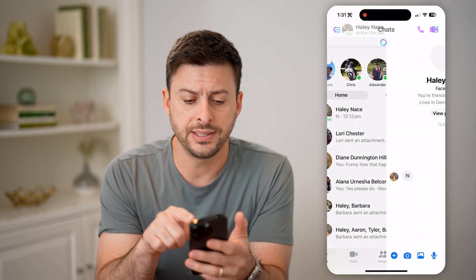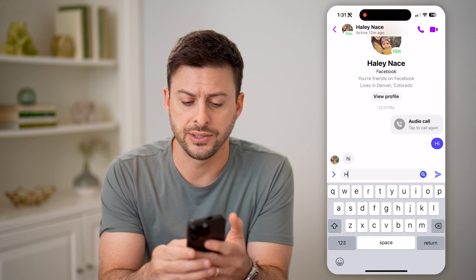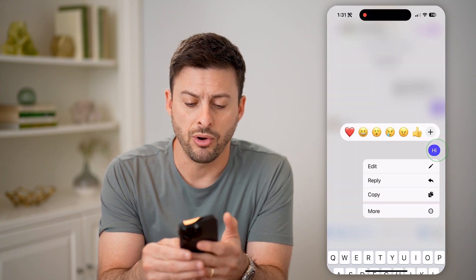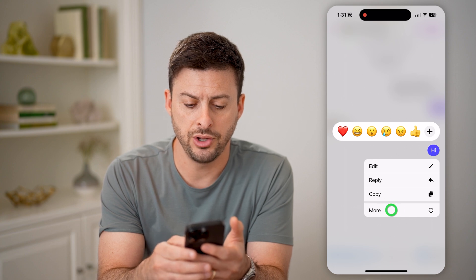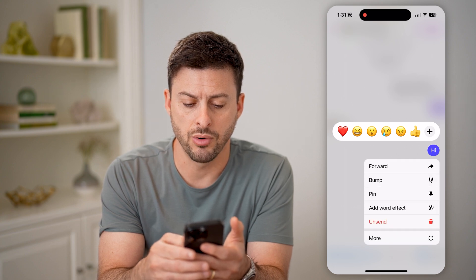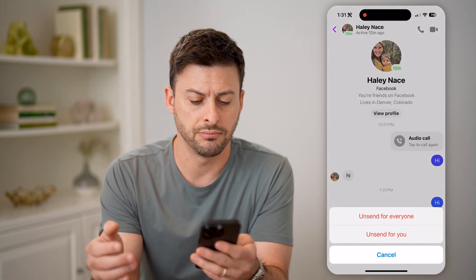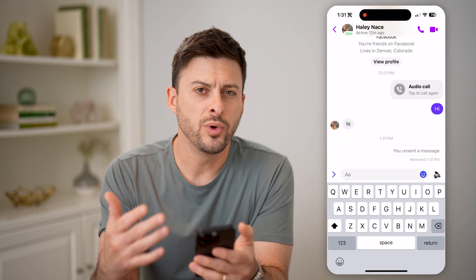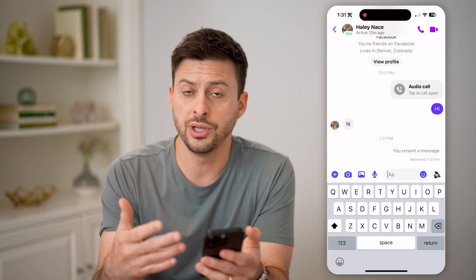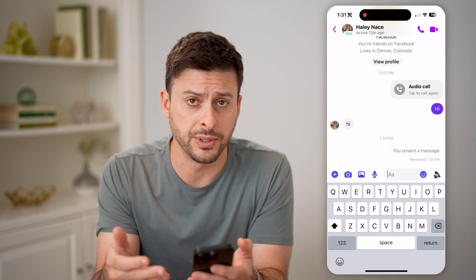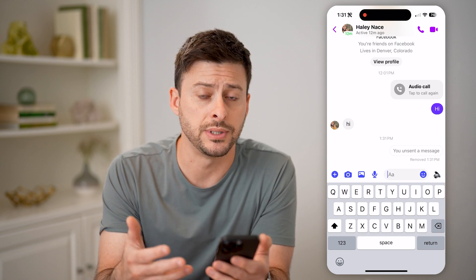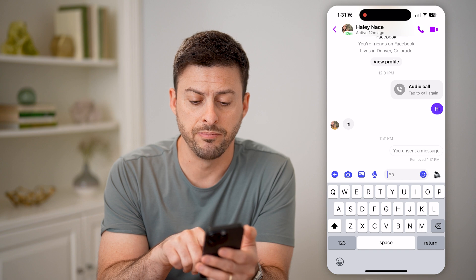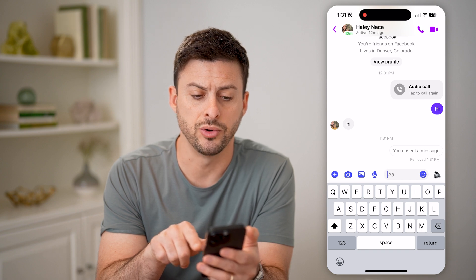Now let's say I sent a message — 'Hi.' You can always tap and hold on it, hit 'More,' and then unsend it. You can unsend for everyone. When you do this, essentially you won't be able to see it, and the other person won't be able to see it either. It just says you unsent a message and when it was removed.